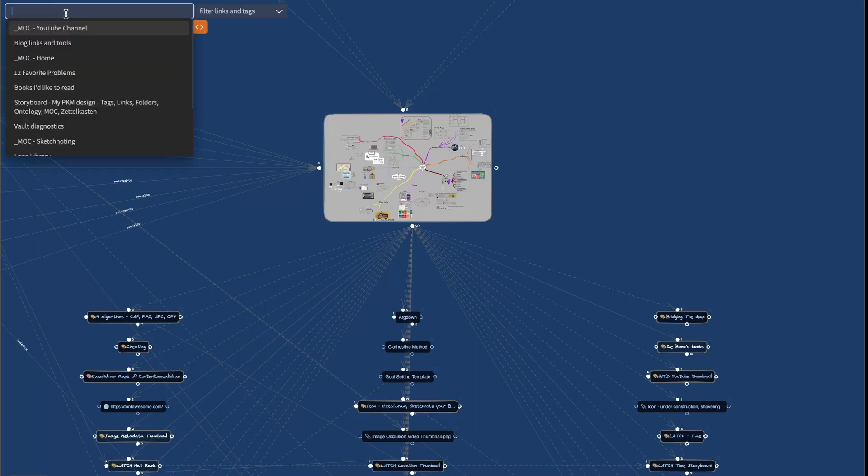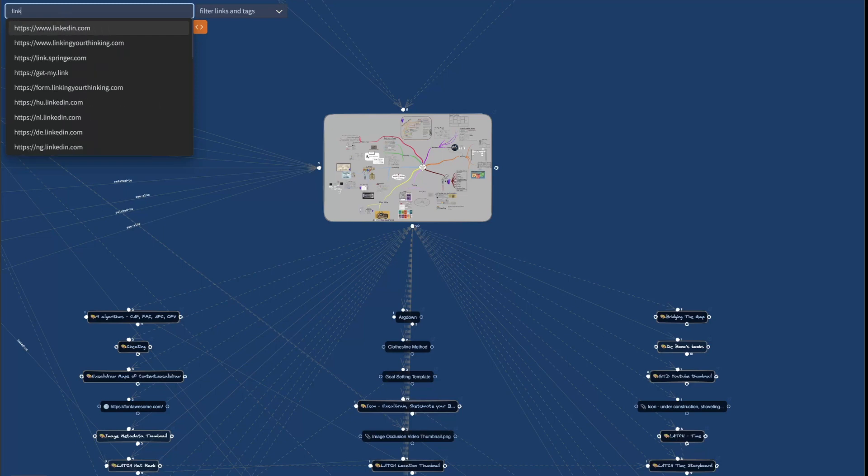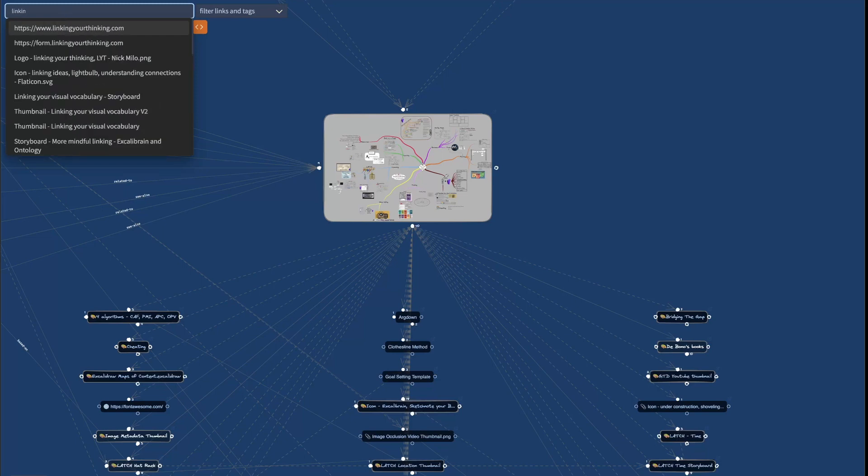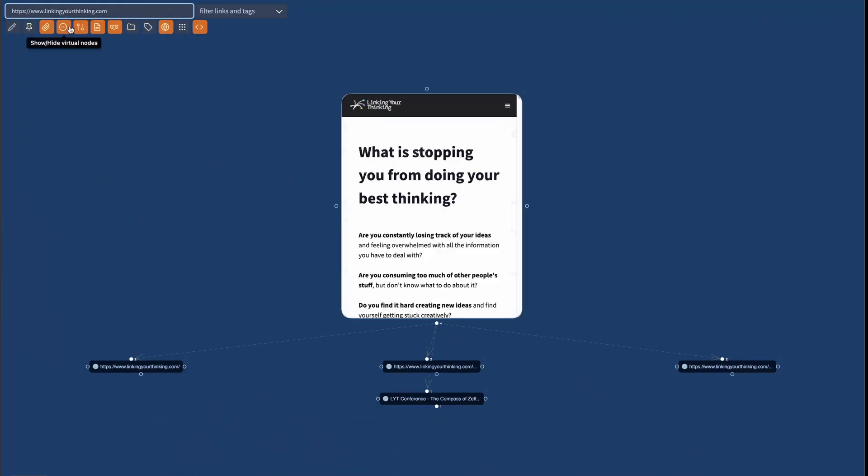Now you can also search for URLs. So for example, I'm going to search for linking your thinking and if I click here.